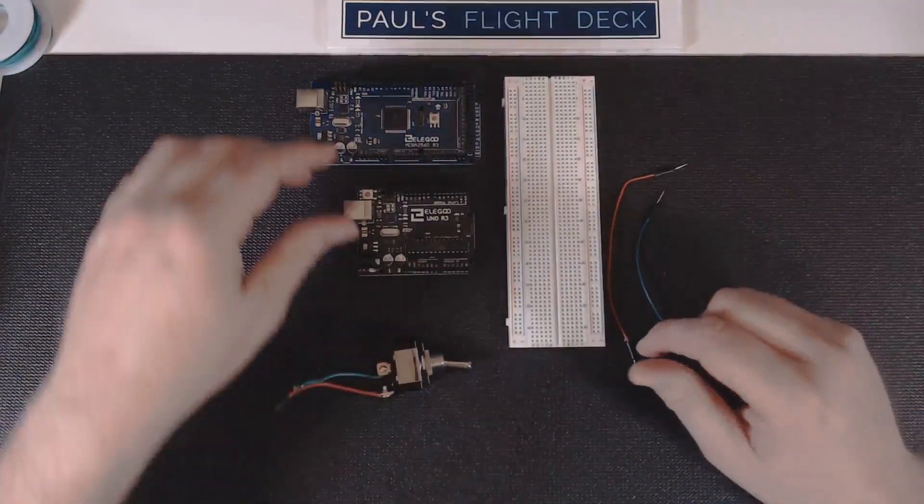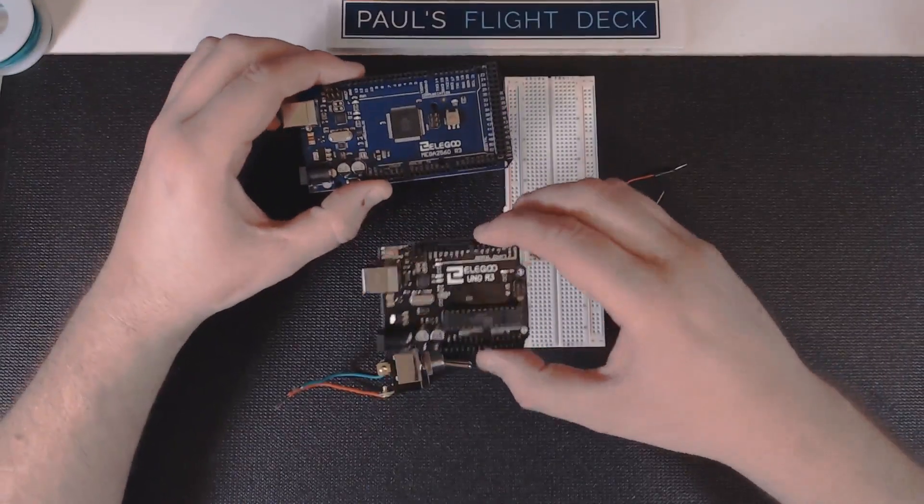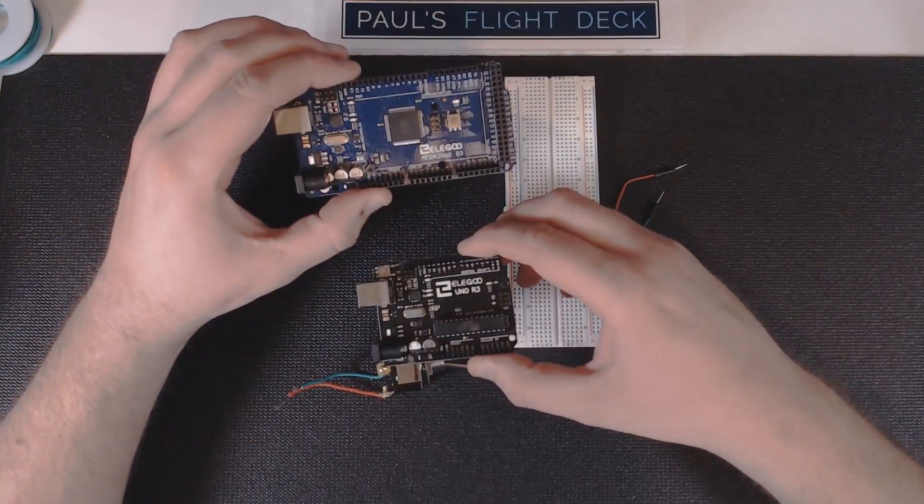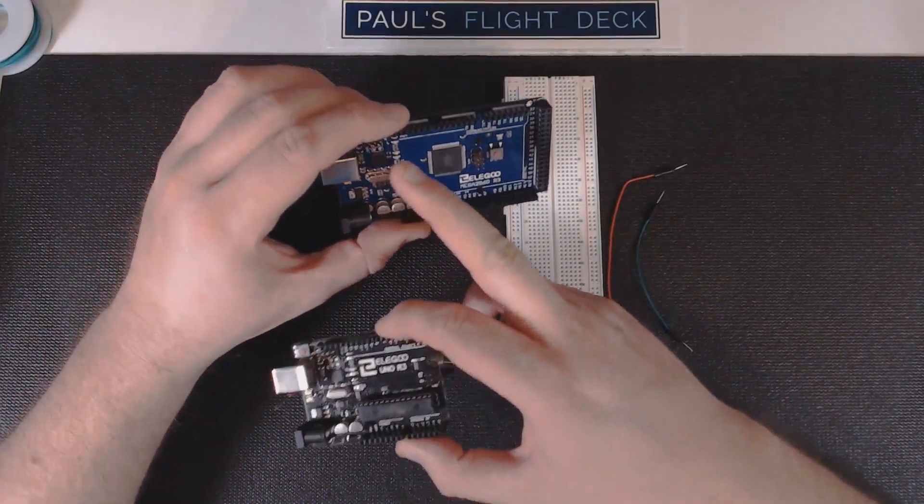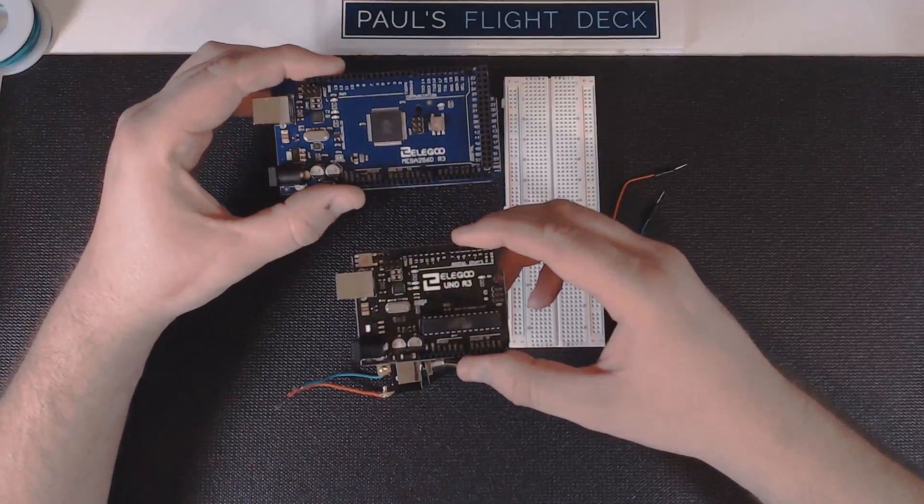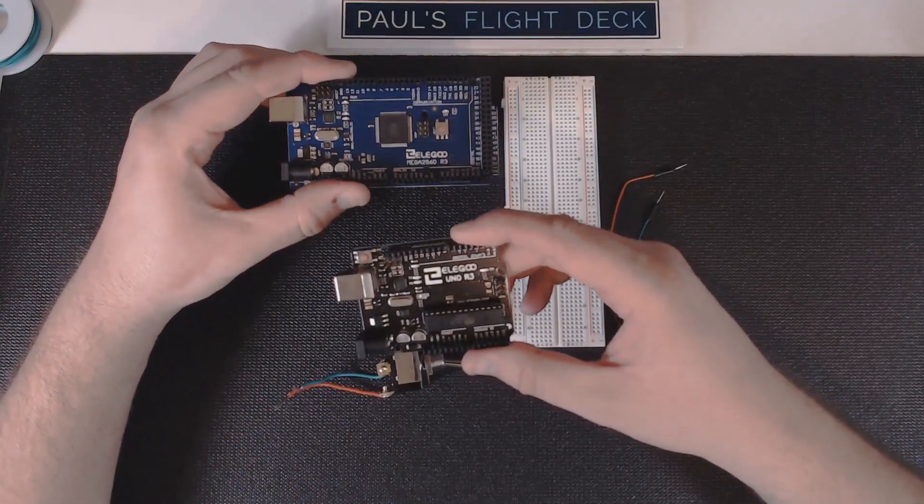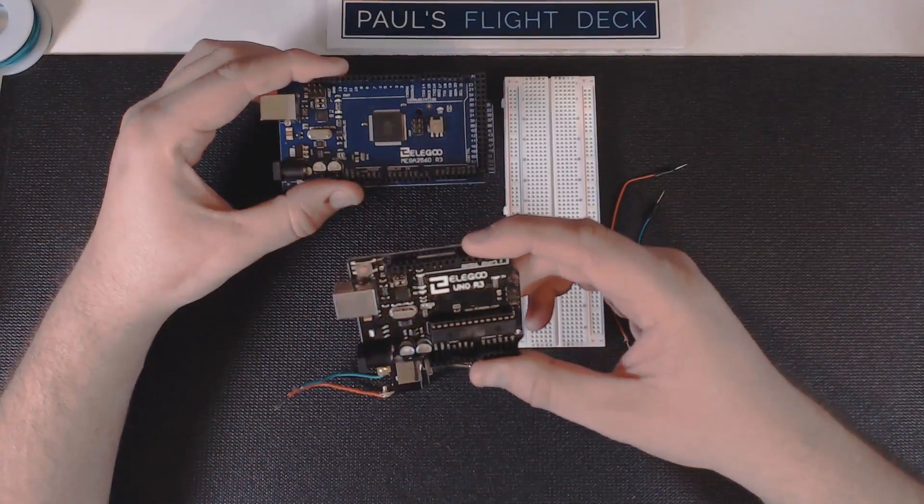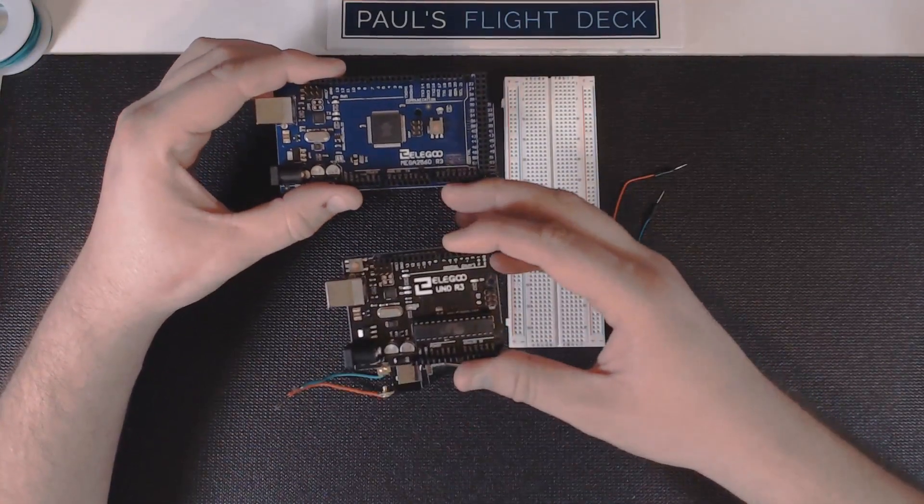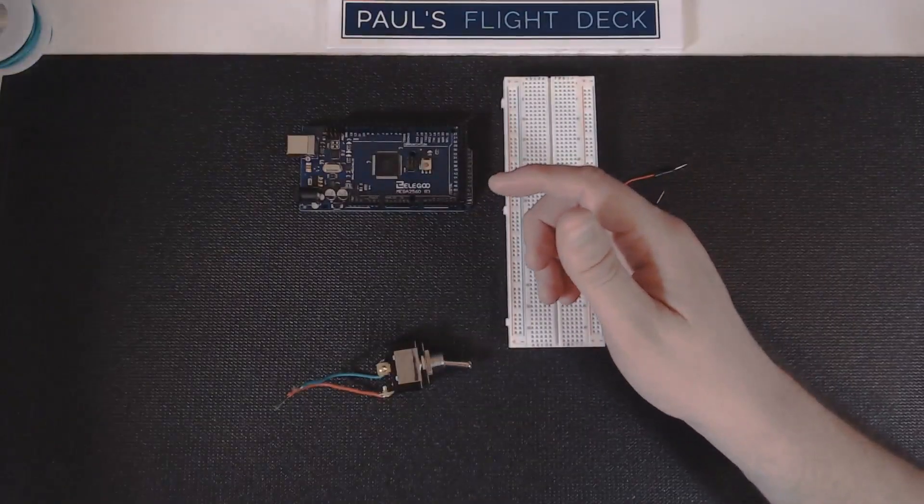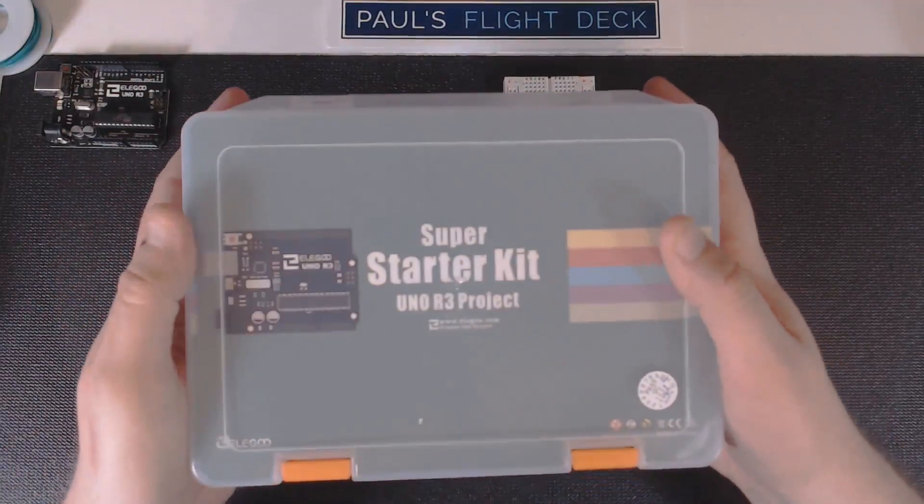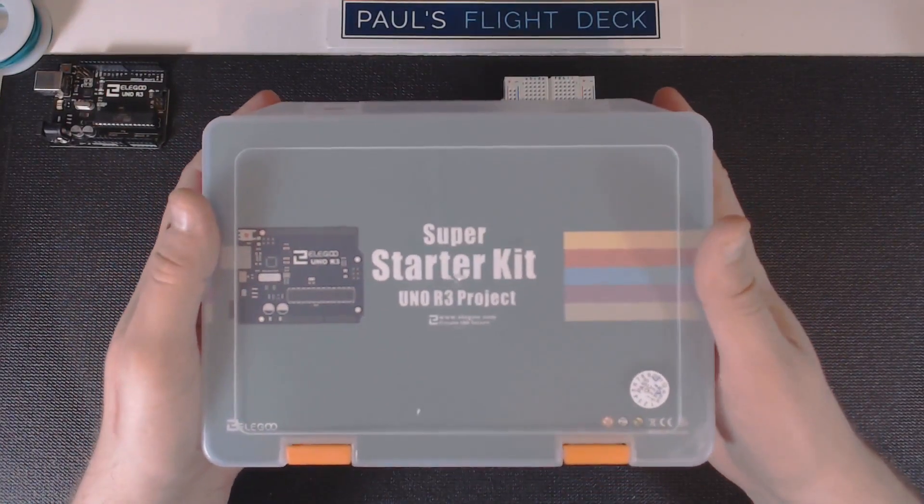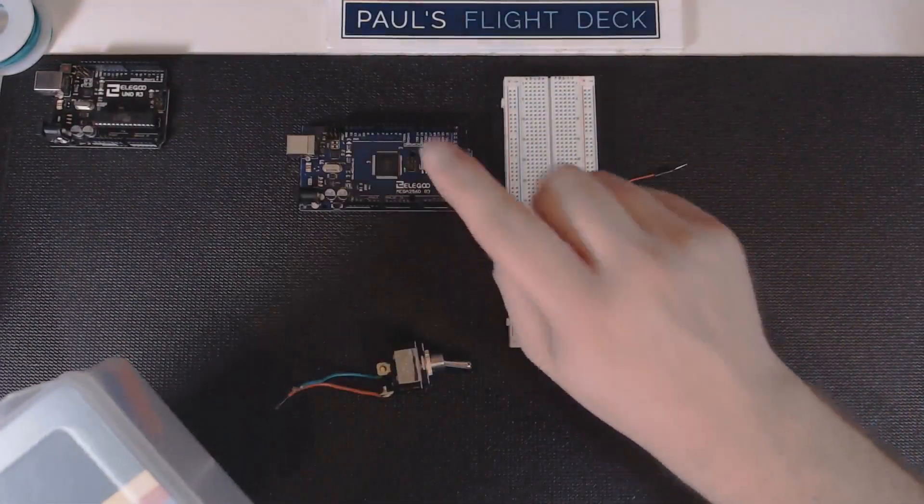We'll need this switch and an Arduino board. I've got both here. We're going to be using the Mega 2560 R3, which is their flagship with so many pins and a little more powerful than the Uno R3, but the Uno R3 would work for this too.